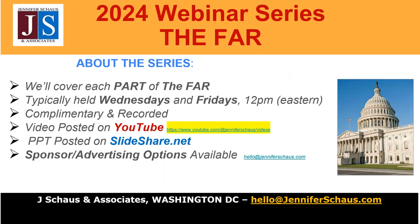A little bit about the series: all of our webinars are complimentary and recorded. The FAR has 52 total parts and we will run through them sequentially each week on Wednesdays and Fridays at noon Eastern time, unless there is a federal holiday. The recordings and PowerPoints will be posted within 24 hours of the webinar ending. You can find the recordings on our YouTube channel by subscribing using the link on the screen — there is no cost. You can find the PowerPoint on slideshare.net using your LinkedIn credentials, and again, there's no cost.